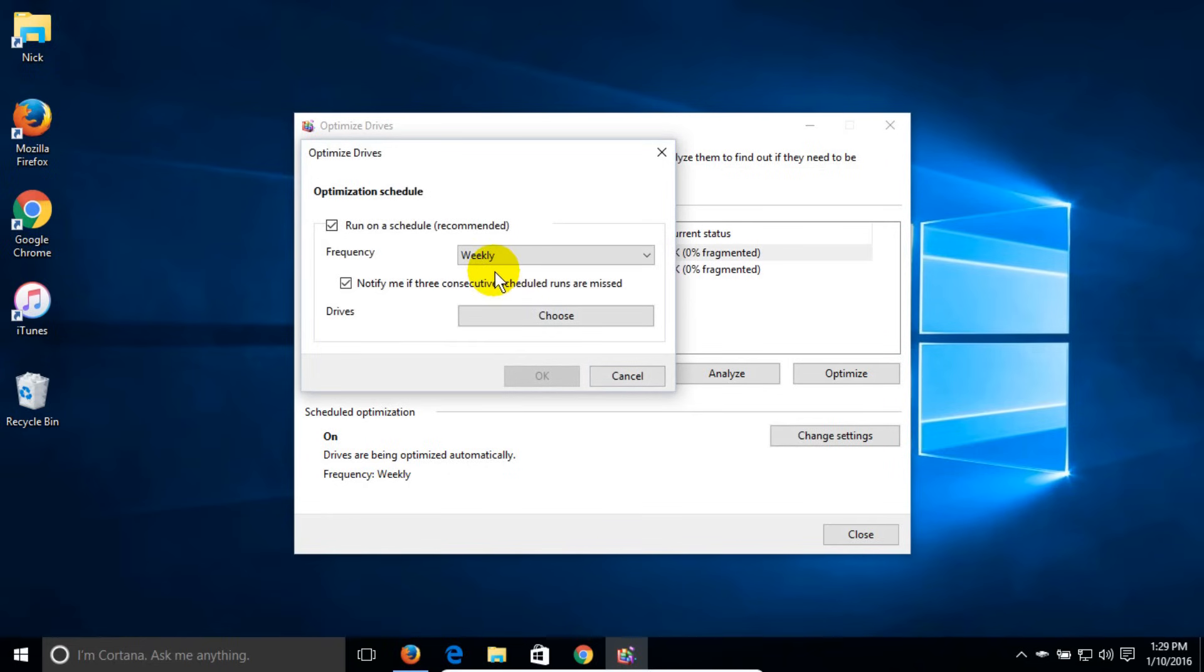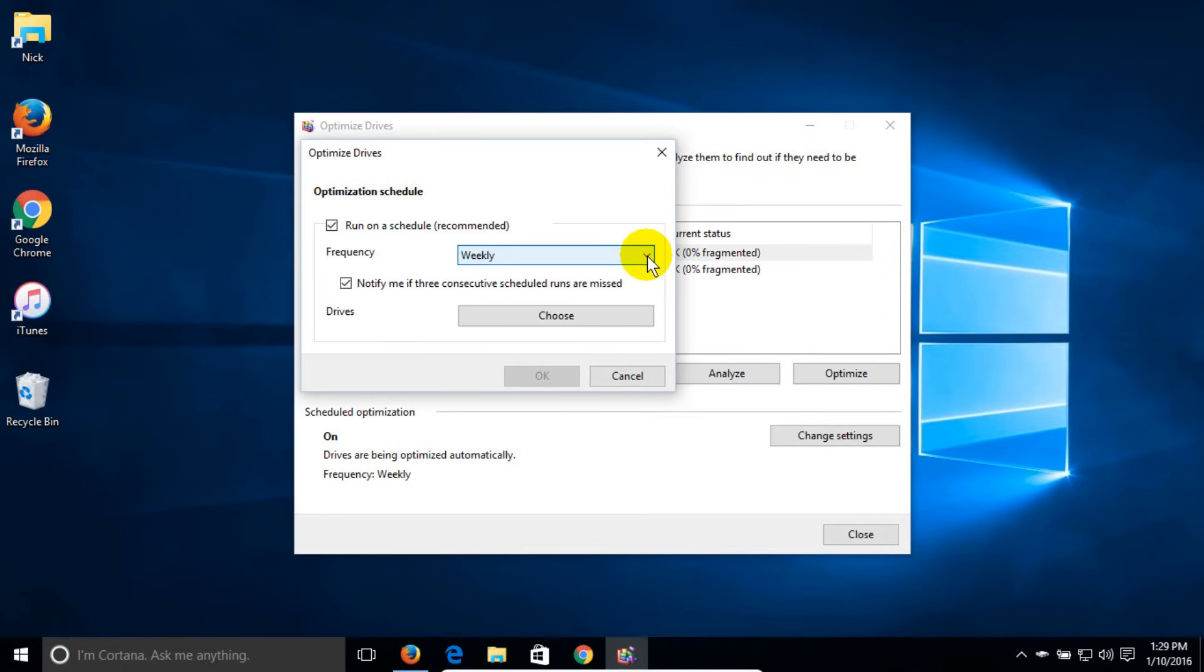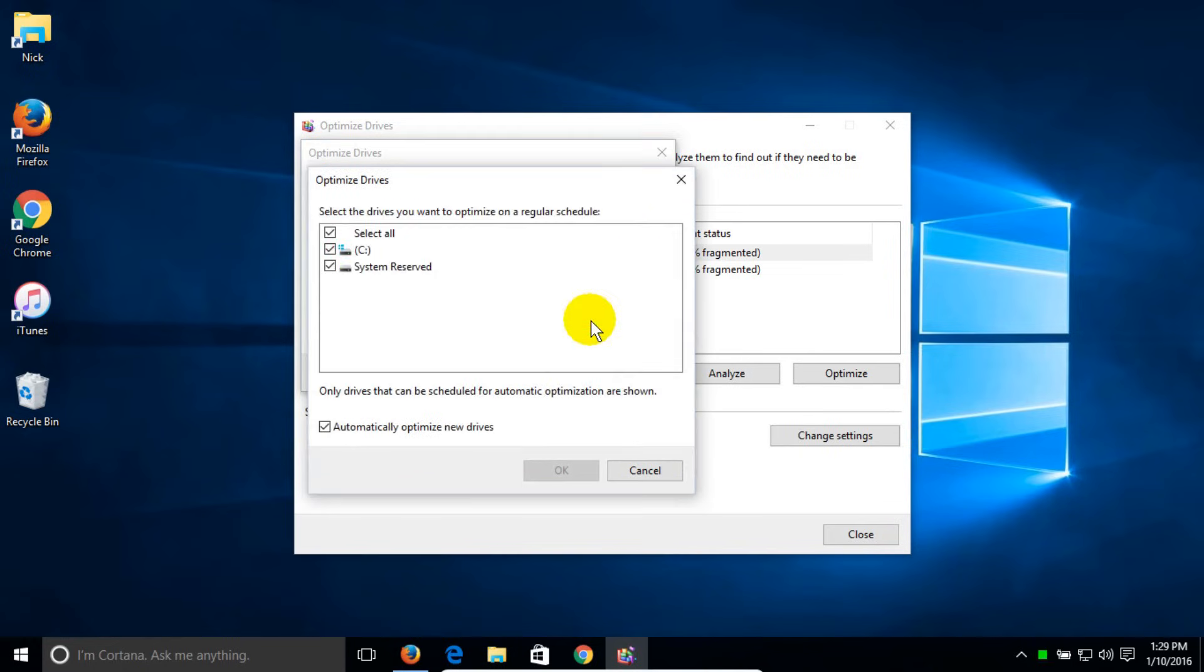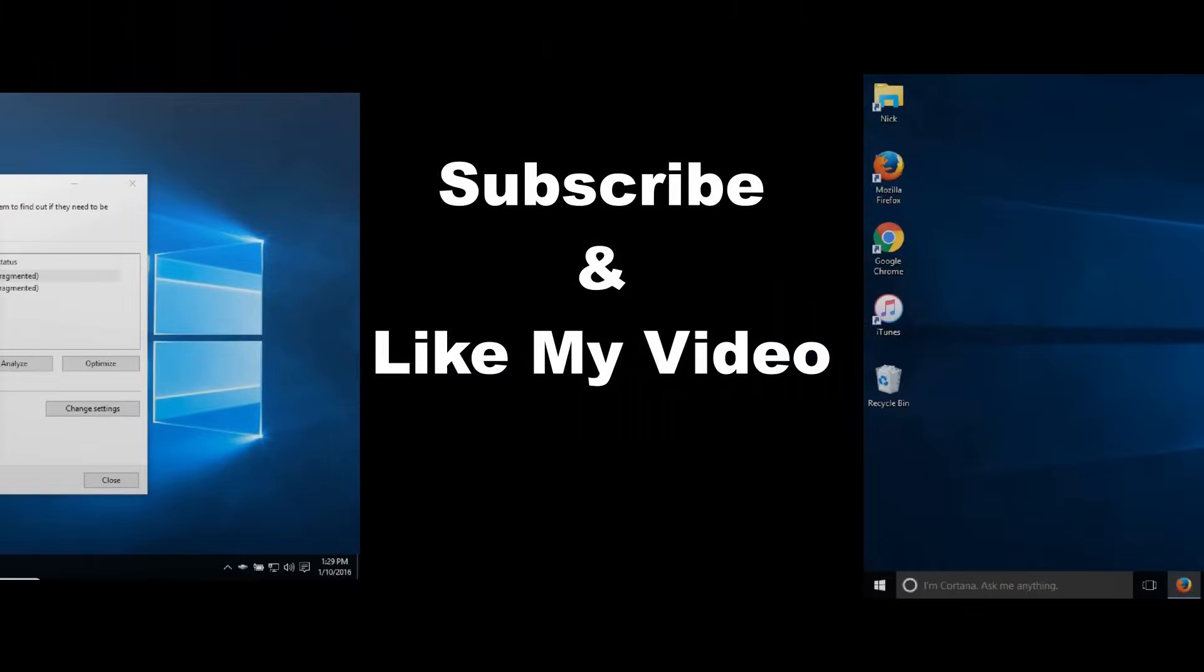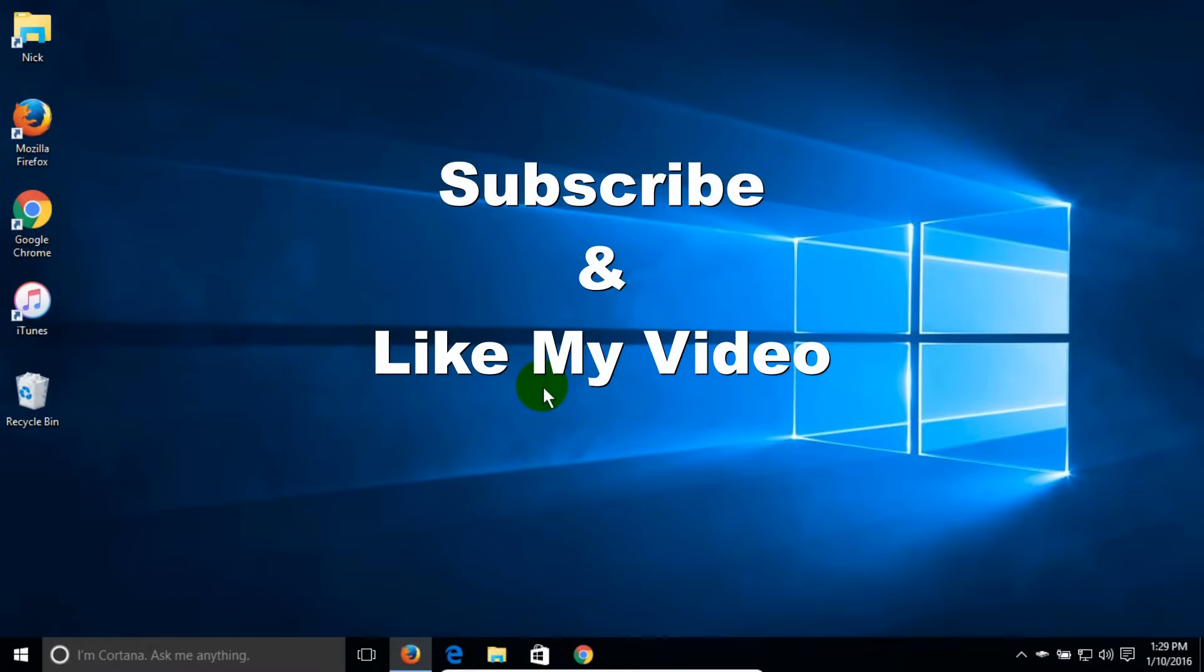You can click here and change it from the default of weekly to monthly or daily. You can also change which drives you want to have automatically defrag. That's it for this tutorial. Subscribe and like my video.